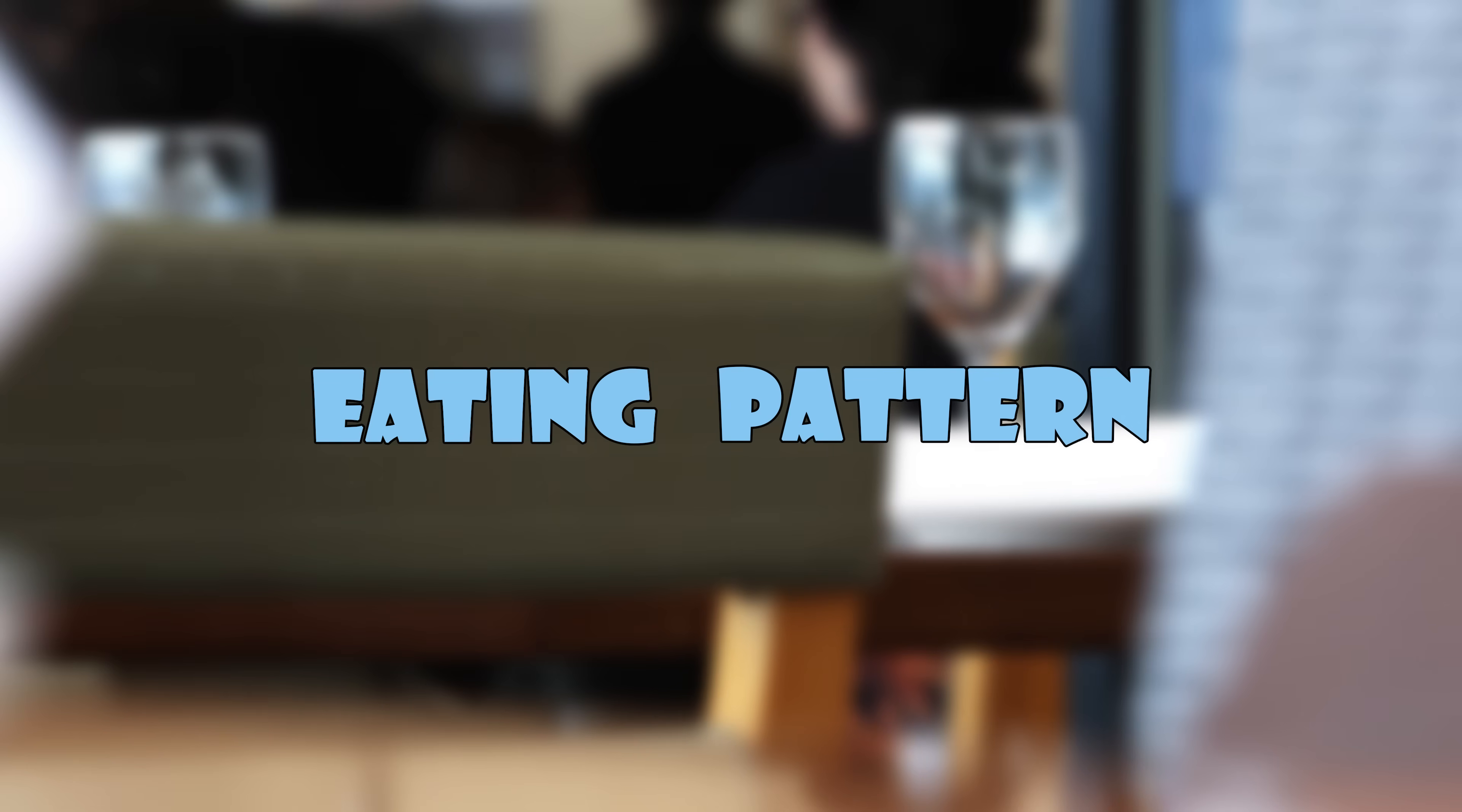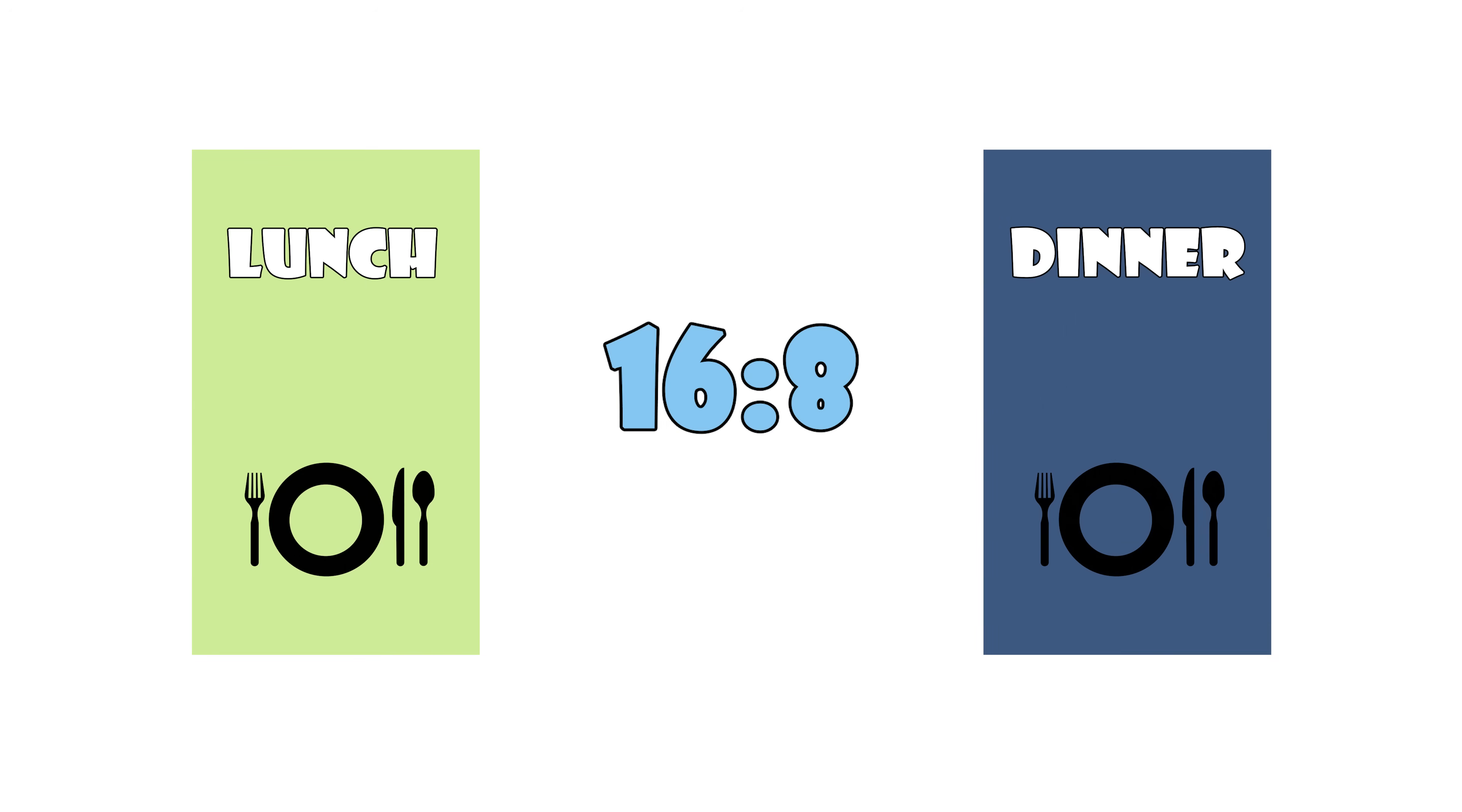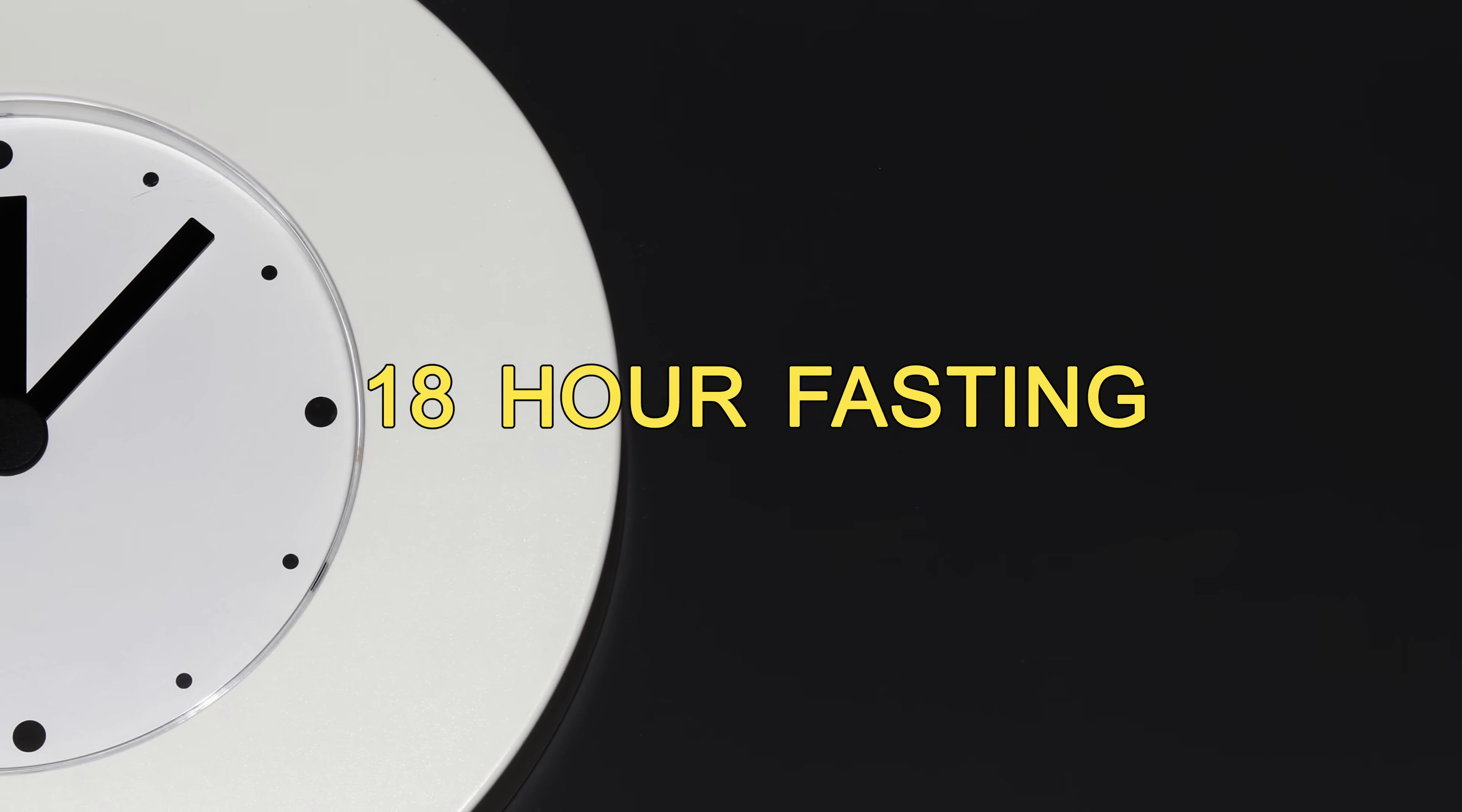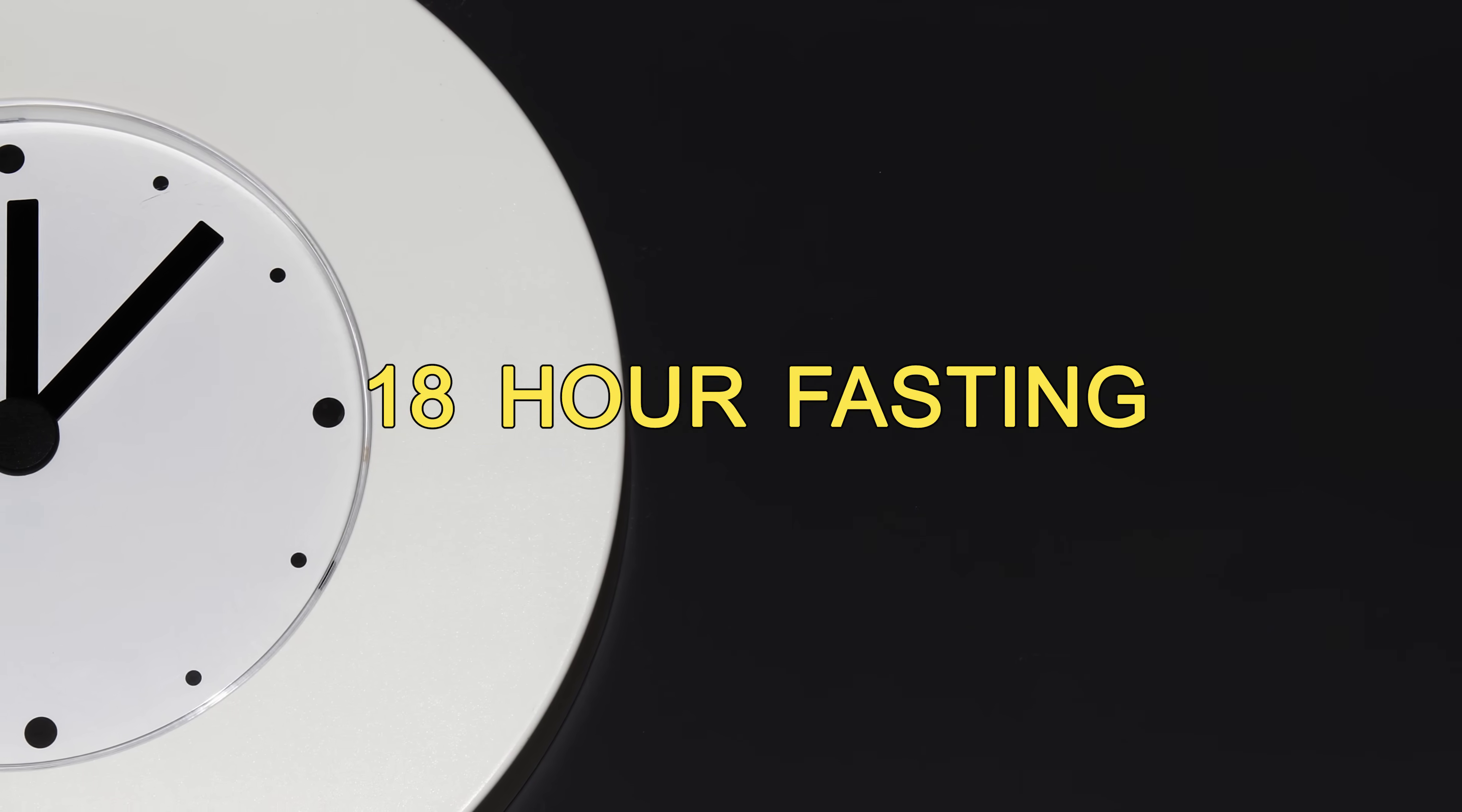The most popular method of intermittent fasting is called the 16-8 method. It involves skipping breakfast and eating lunch and dinner instead. For example, if you eat lunch at 1pm and dinner at 7pm, you've just created an 18-hour fasting window between the two meals.